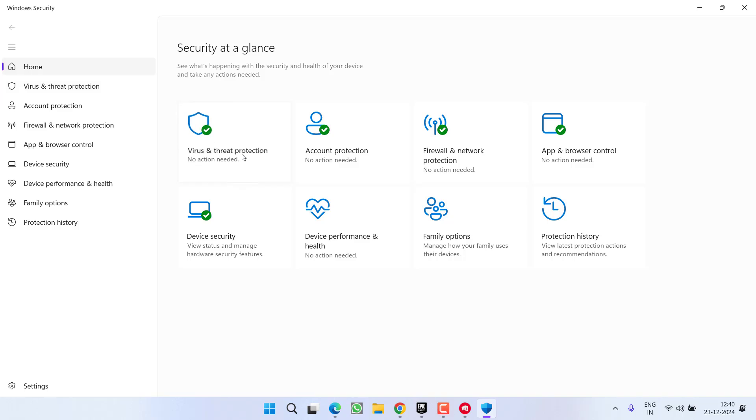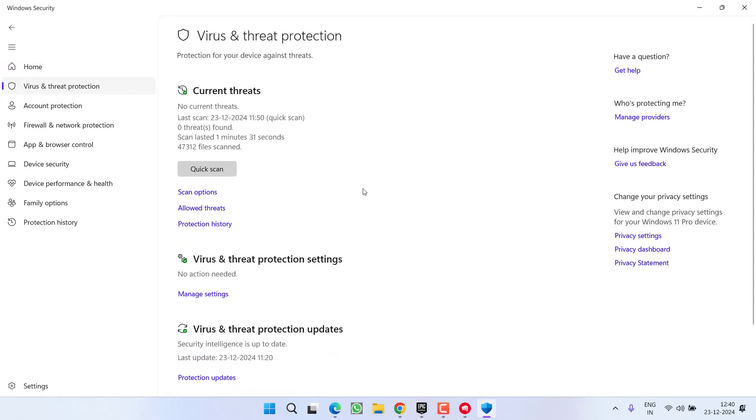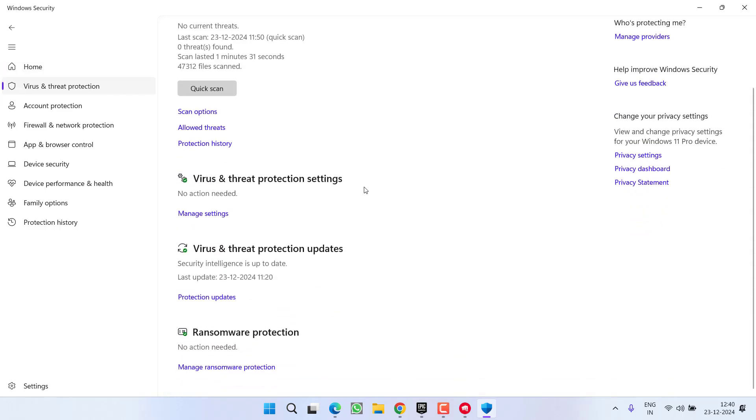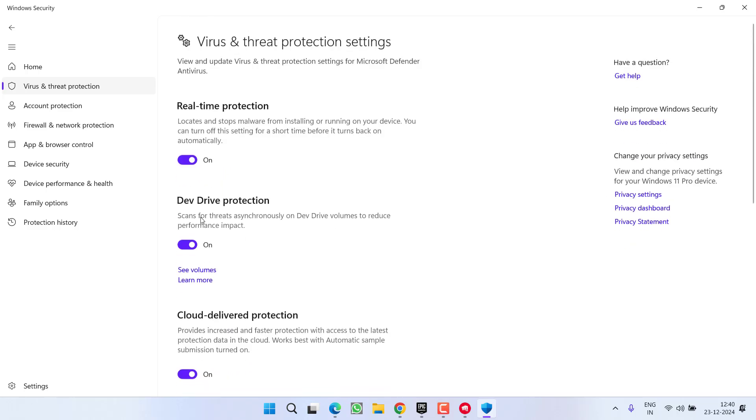After uninstalling, open the Windows Security window. Click on Virus & Threat Protection, scroll down, and here click on the option Manage Settings.